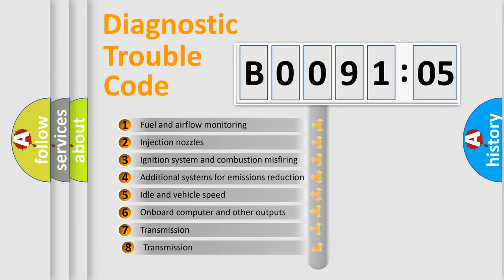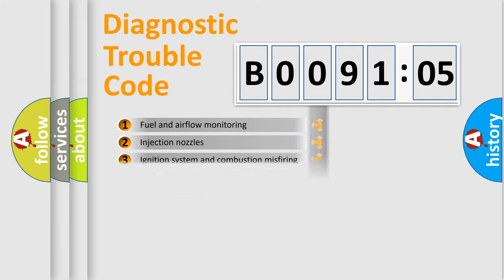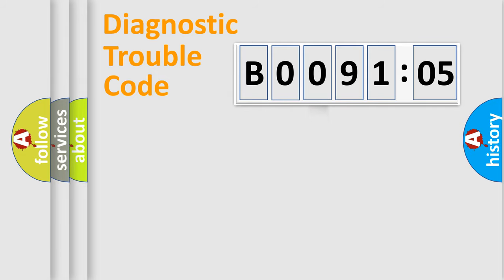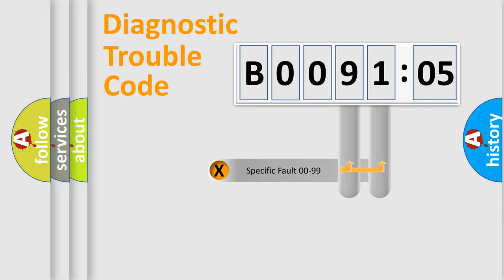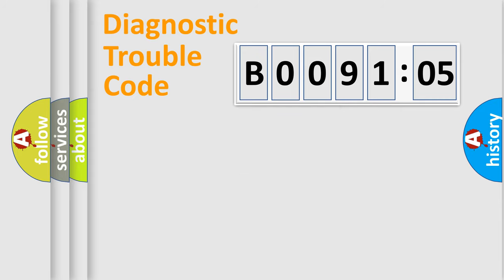The third character specifies a subset of errors. The distribution shown is valid only for the standardized DTC code. Only the last two characters define the specific fault of the group.